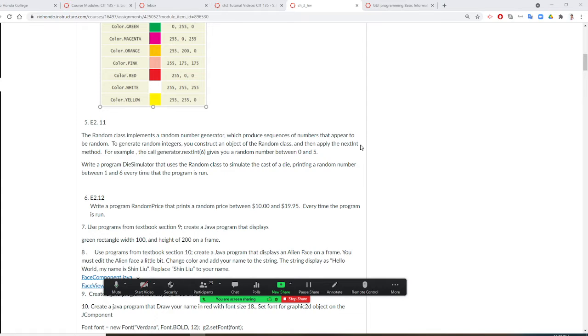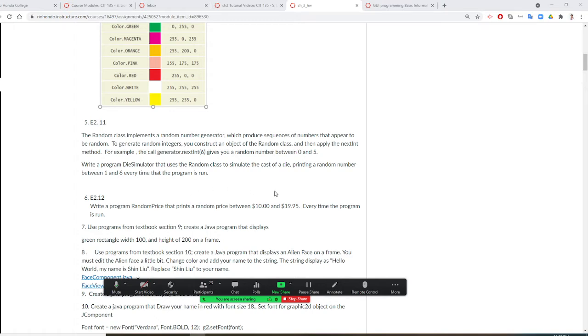But remember here, if I use nextInt(6), we'll give you numbers 0 to 5. Always starts from 0. So if I put 10, 0 to 9. If I give you 1,000, 0 to 999.